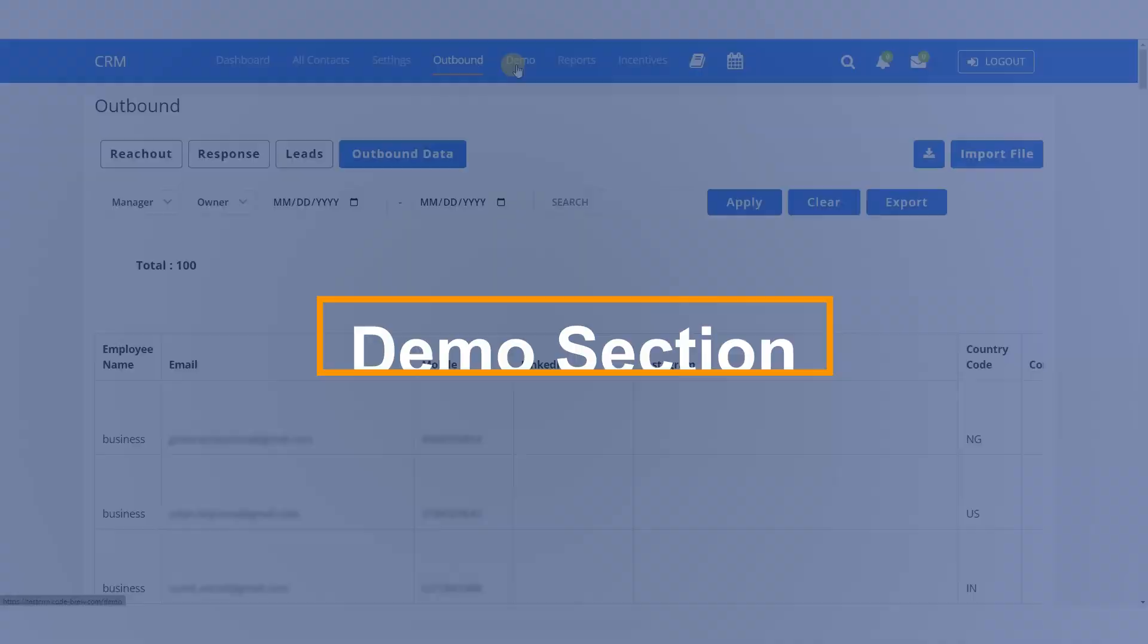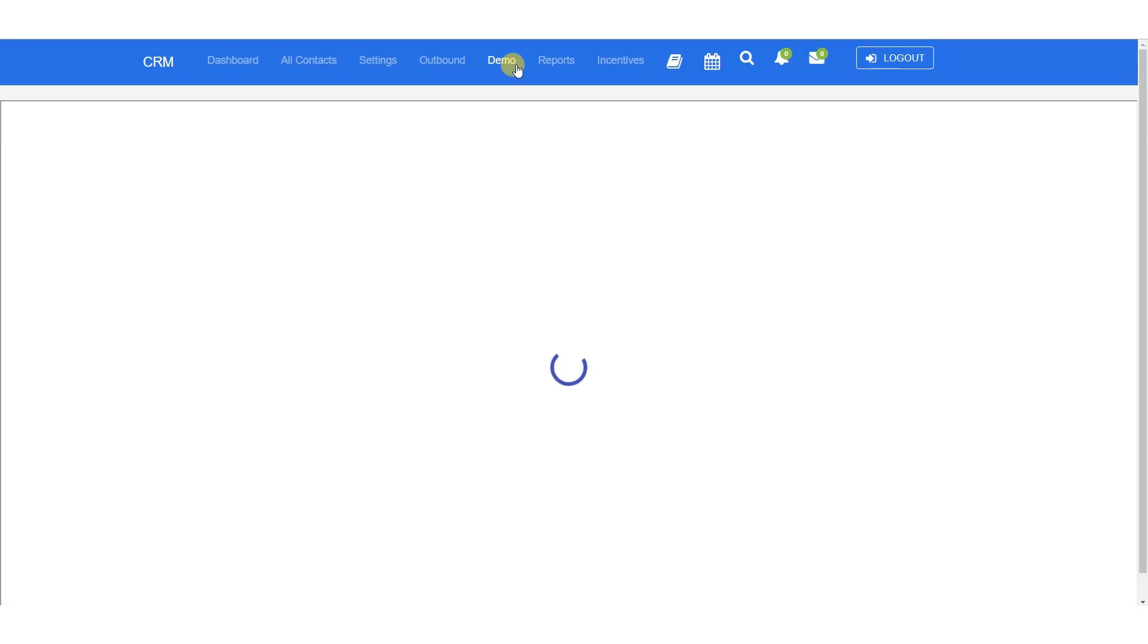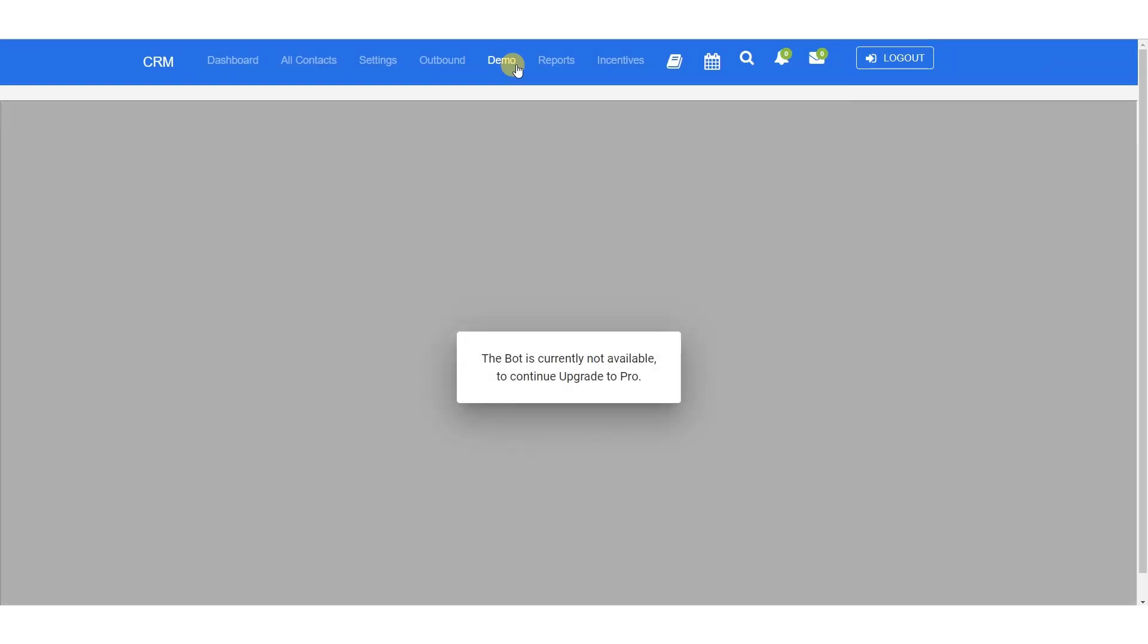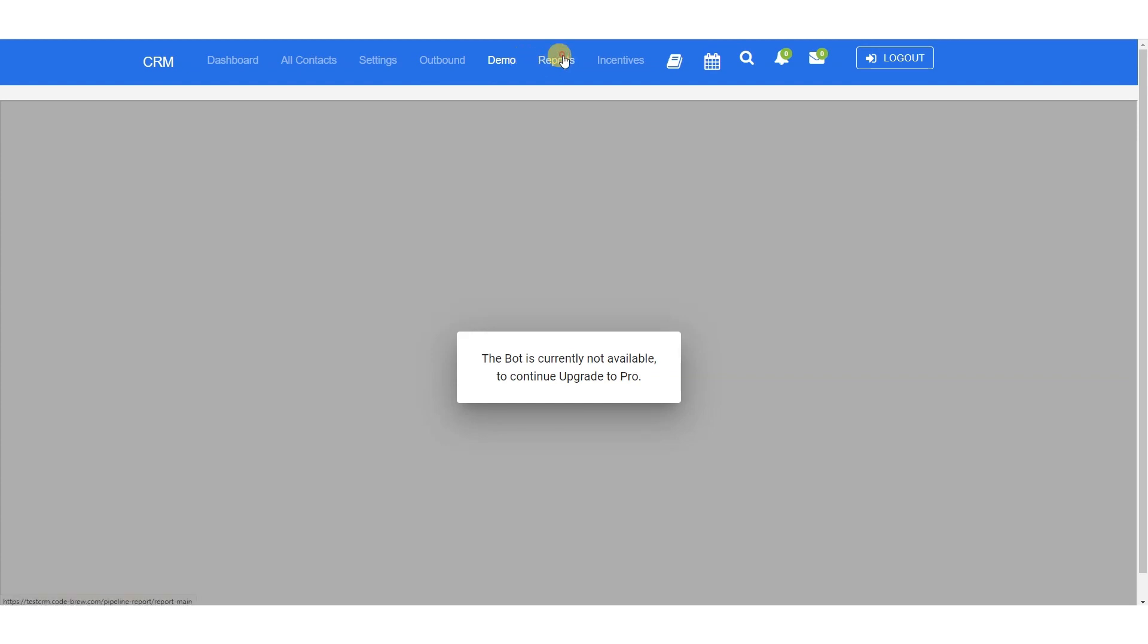With the demo section feature, you can store all the links to the demo videos in one place. Salesperson can conveniently retrieve the link from here and share it with the client, saving time and improving accuracy.